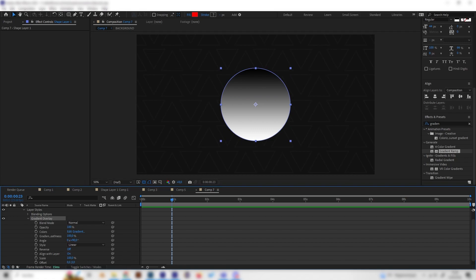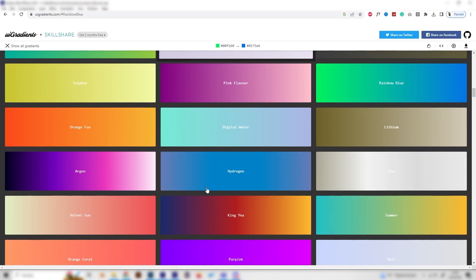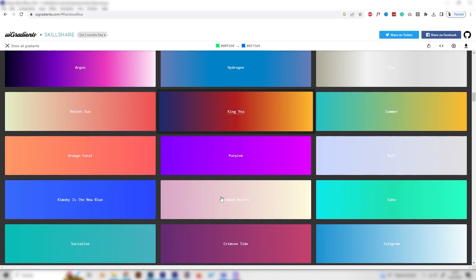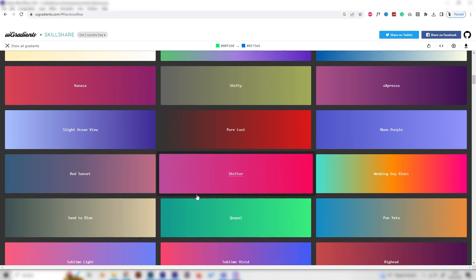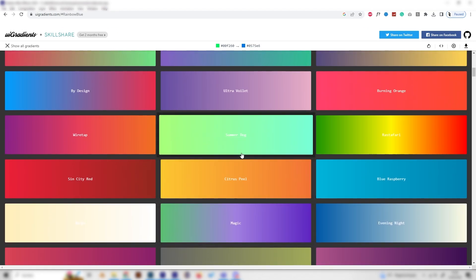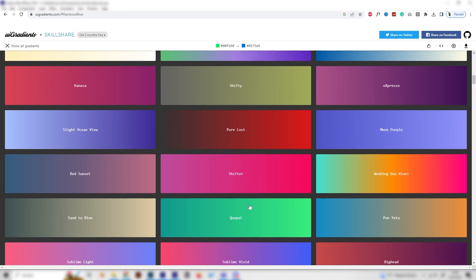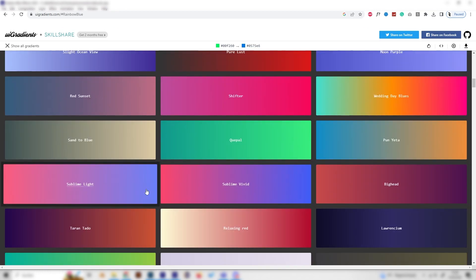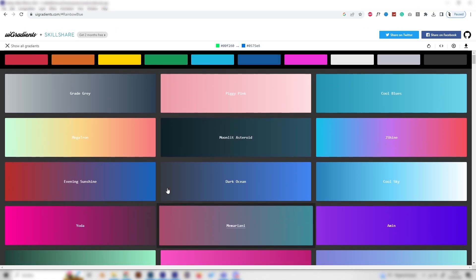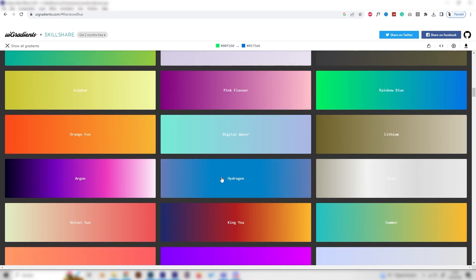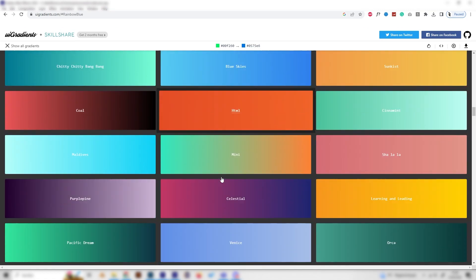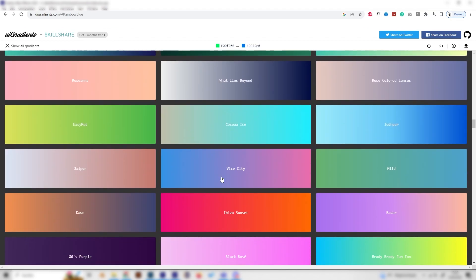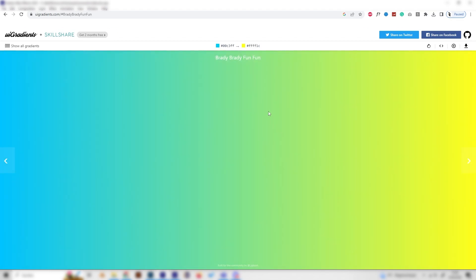I will show you a website real quick that has multiple gradients for your projects. I really like this one because you can just select the hex codes and copy it into your After Effects file. We'll put a link to this in the description. Let's look for a nice gradient that we want to use. Let's go with this one. This has a lot of bright colors going on and I like it.